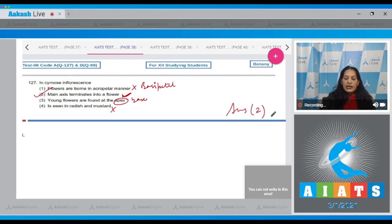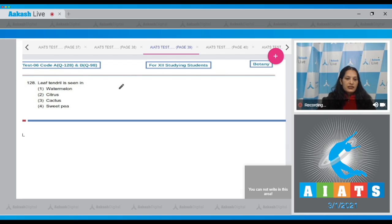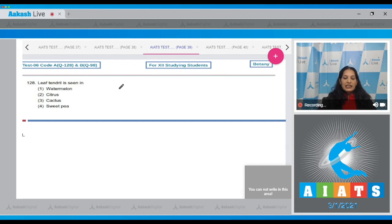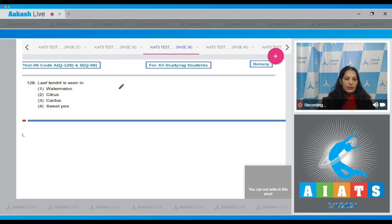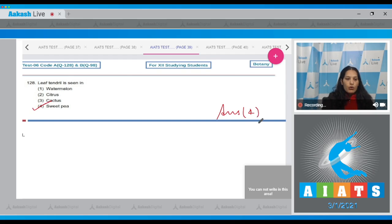Let's move to the next question, question number 128. Leaf tendril is seen in watermelon, citrus, cactus, or sweet pea? In case of sweet pea, there is a leaf tendril, but in case of watermelon it is a stem tendril. So the correct option for the given question is option number four. What about the cactus? Cactus is Opuntia, in which leaf spines are seen.